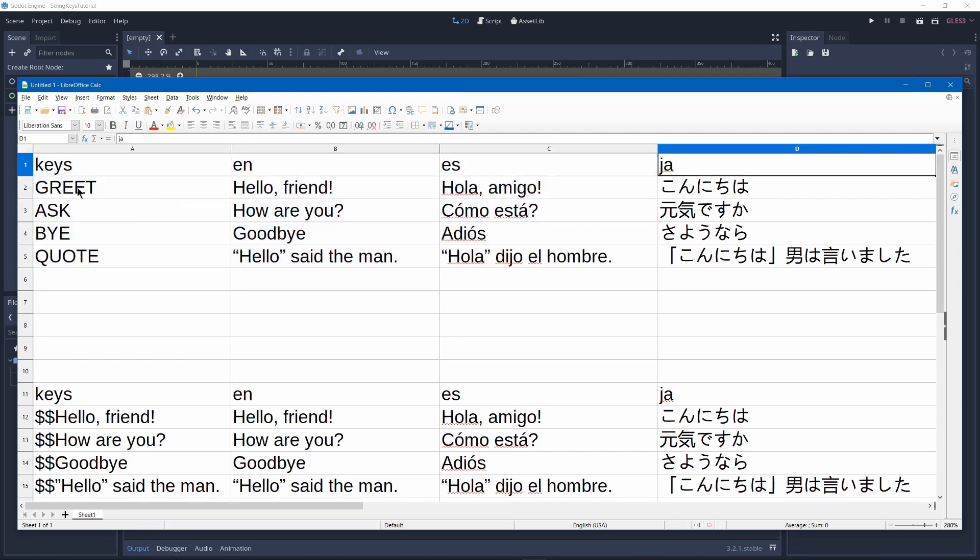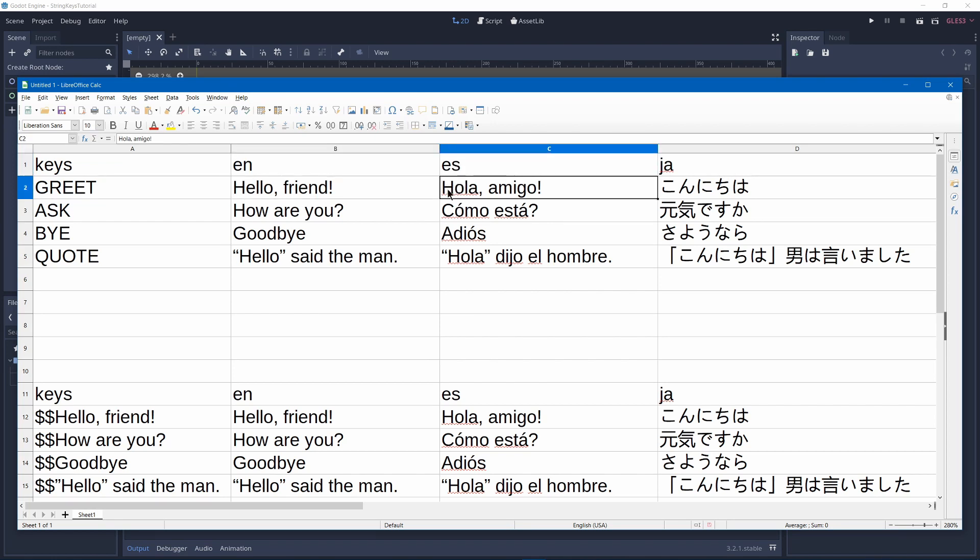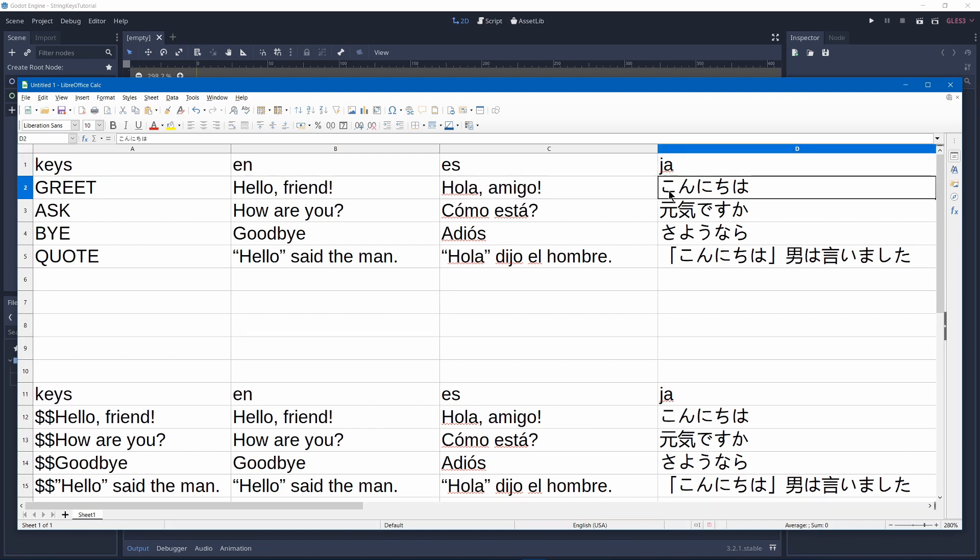So if you were to ask to translate the string greet in the language English it would say hello friend and if it said in Spanish hola amigo and Japanese I believe this is konnichiwa.